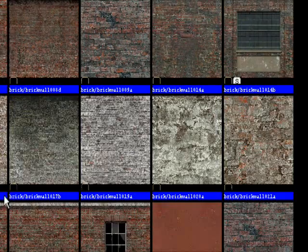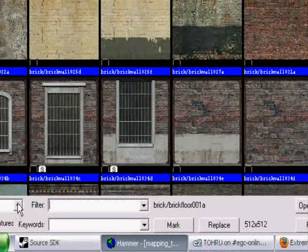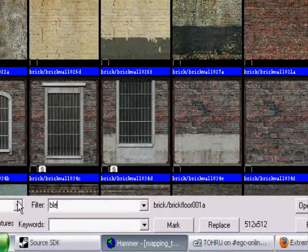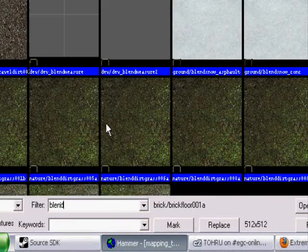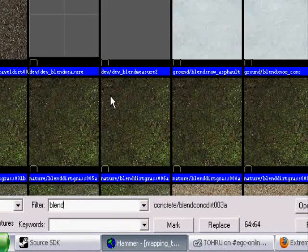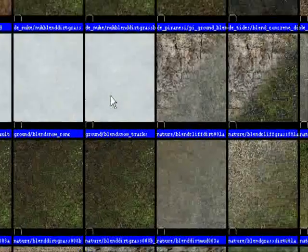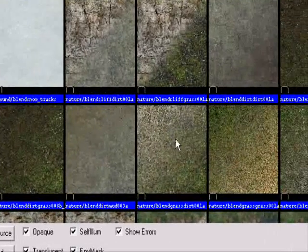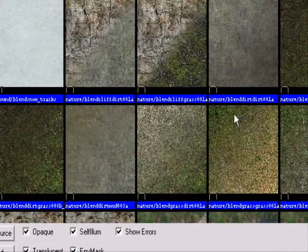Well, if you go to browse for textures and you go down to this filter thing and type in blend, then it will bring up all the blend textures.